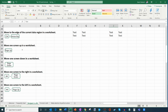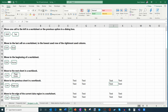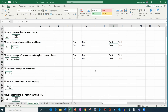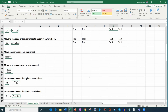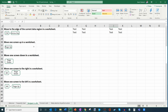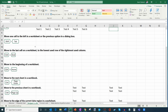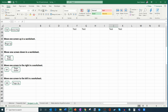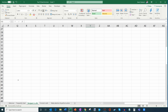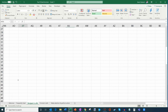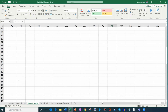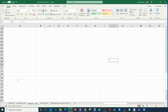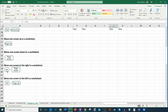To move up and down the sheet a page at a time, press Page Up or Page Down. And for moving left and right a page at a time, combine those with the Alt key. Alt+Page Down moves to the right, and Alt+Page Up moves to the left. So you can navigate in all four directions using Page Up, Page Down, and Alt.